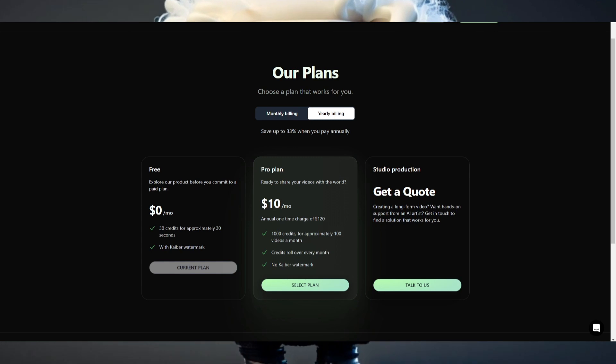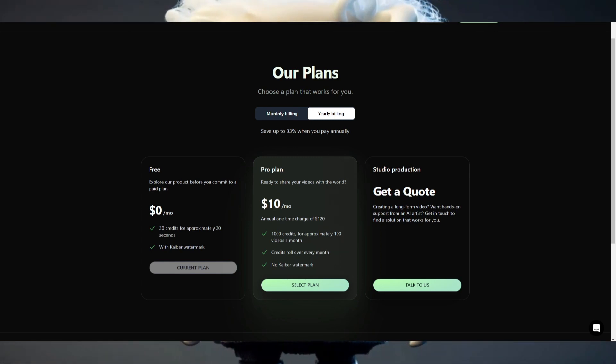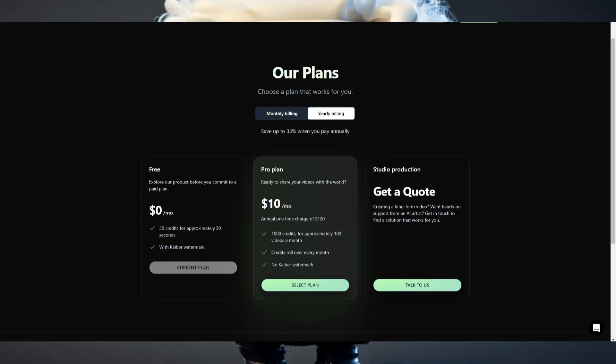By the way, are you searching for a possibility to convert 2D pictures to 3D for free? Check out my other video in the video description.